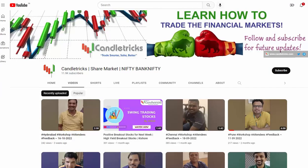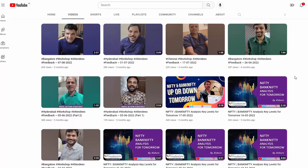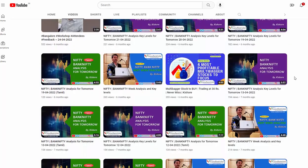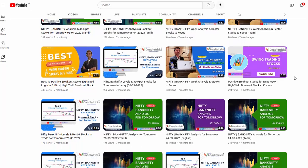Hello everyone, after a five-month gap I started sharing my views, predictions, and levels about the market on a daily and weekly basis. I've already shared some concept videos on the CandleTrix YouTube channel and received a wonderful response. Thanks for the love and support — I've now decided to share lots of concepts once a week on the CandleTrix YouTube channel.